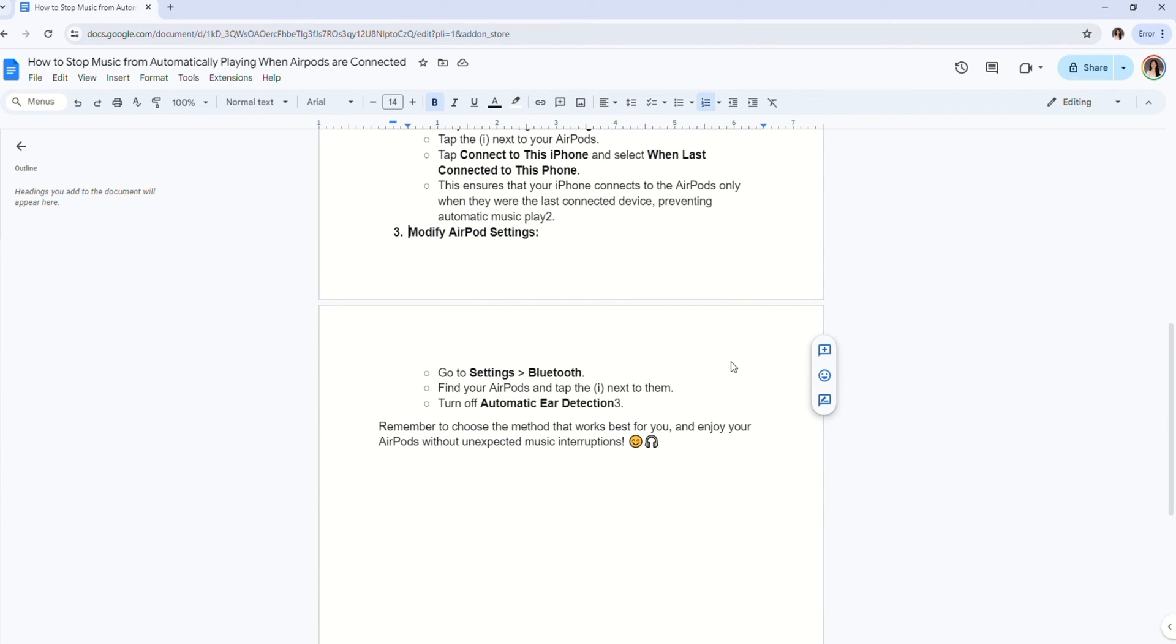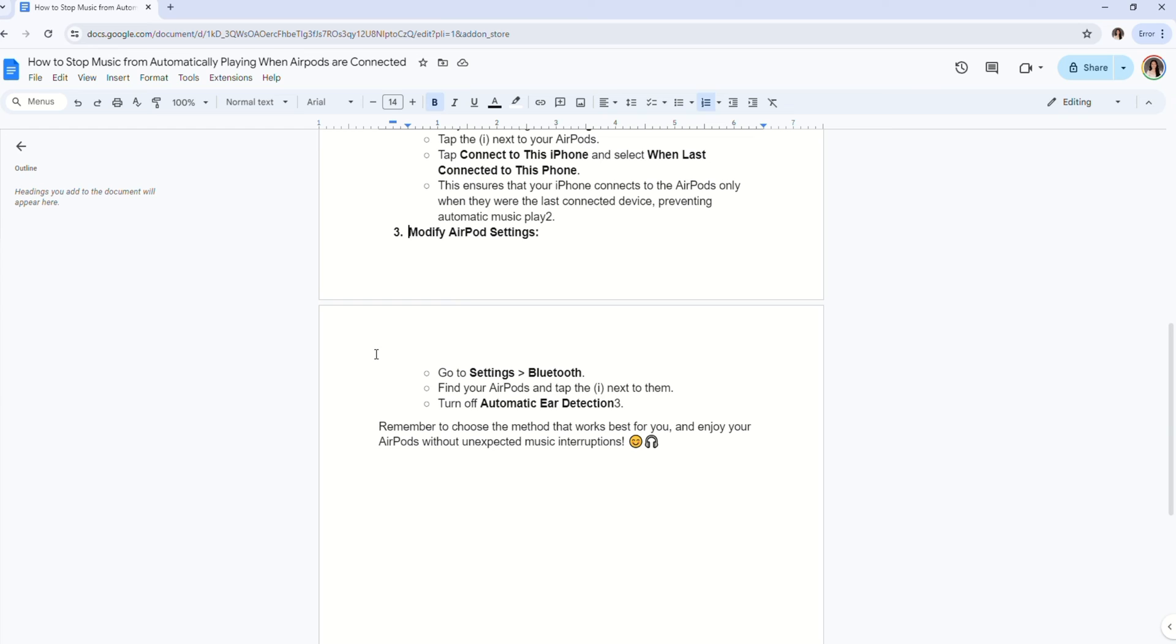Now the last method that you can use if the two previously mentioned methods don't work for you would be modify AirPods settings. Go to settings and go to Bluetooth of your iPhone. Find your AirPods and tap the three buttons next to it. Now turn off automatic ear detection.